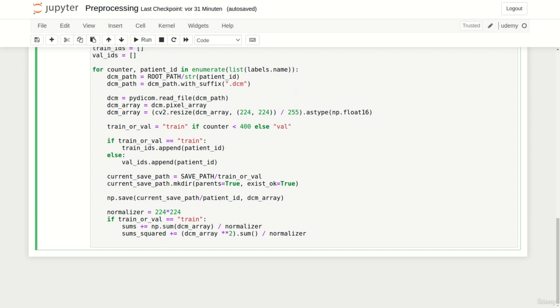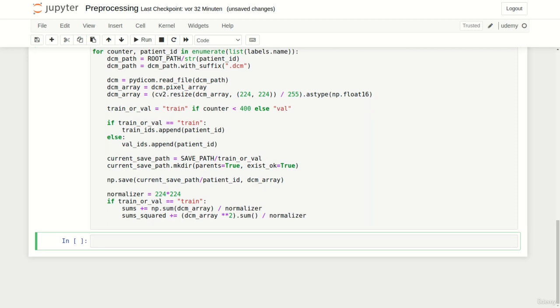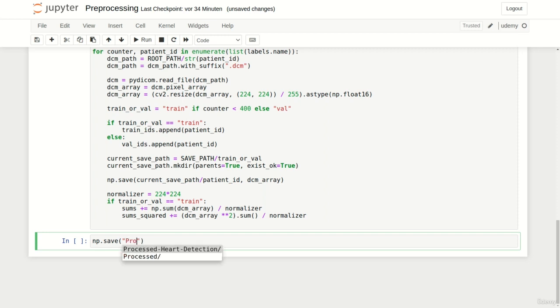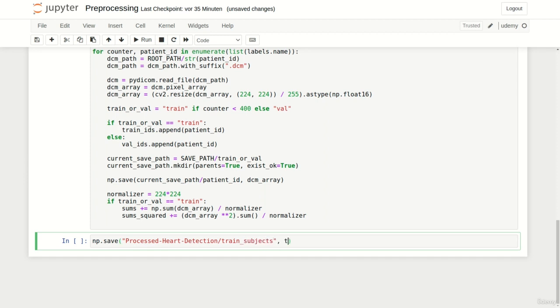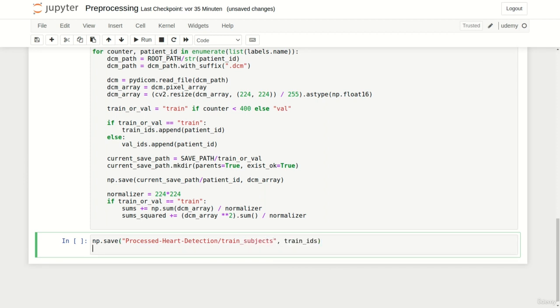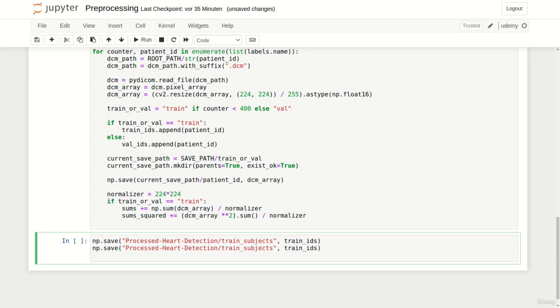Cool. Our preprocessing loop is complete. It should only take a few seconds to store all preprocessed images. To enable our dataset later to distinguish between train and validation subjects we simply store those two lists. At first we can save our train IDs in the processed heart detection directory as a file called train_subjects. We simply repeat this procedure for the validation subject by replacing train by val.